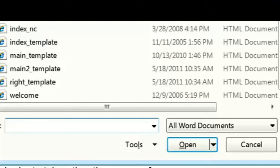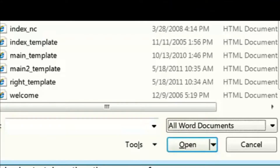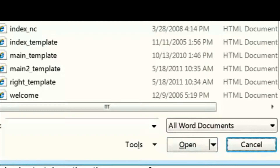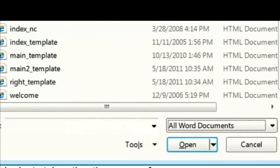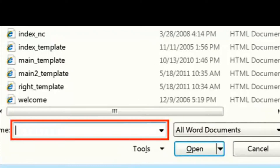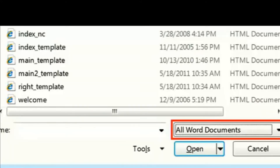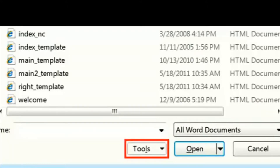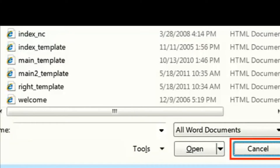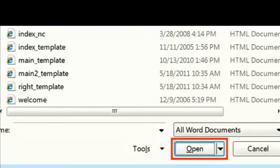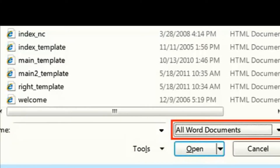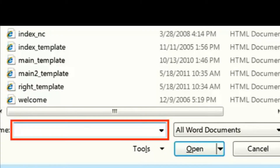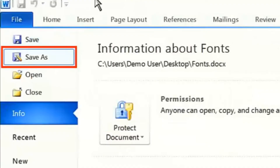In Windows, do you sometimes find it hard to see where the focus is? With MAGIC you can enhance the focus so that you can see exactly where you are in a dialog box and in menus.